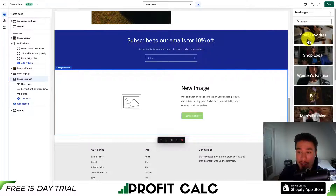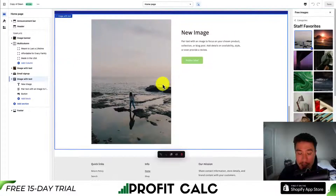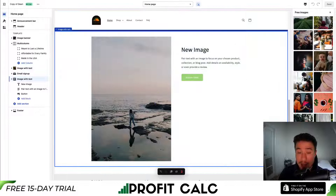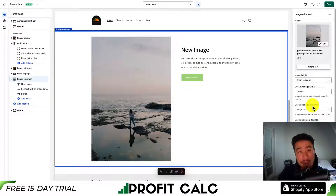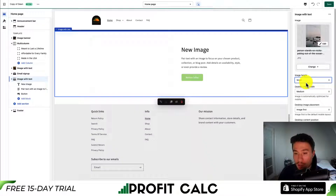I'll just hit explore free images to start. I'll select this random image here and hit select in the bottom right. You're going to get some different customization options with this as well. We can see the image height and adapt to image settings.